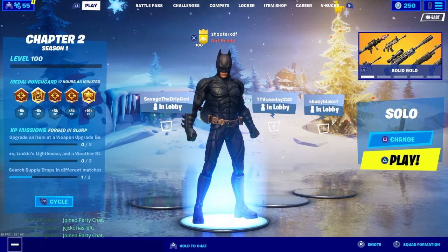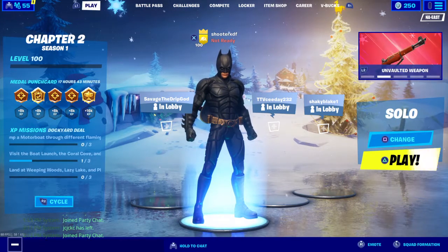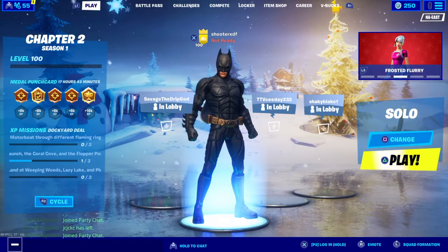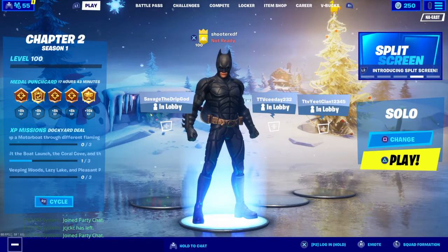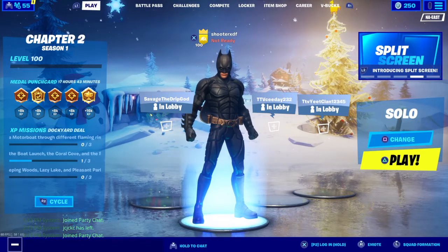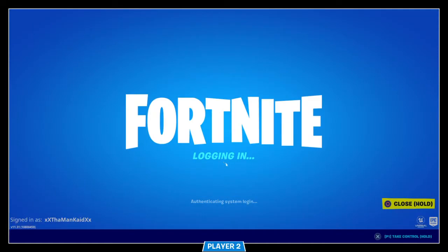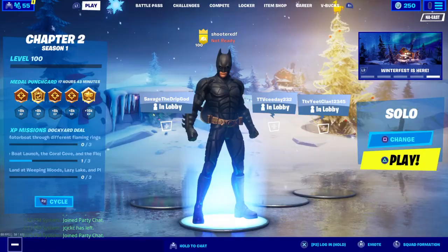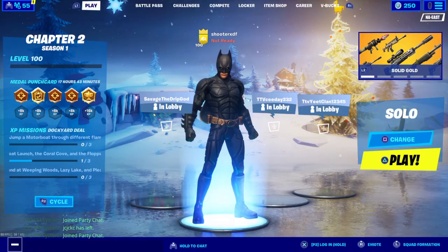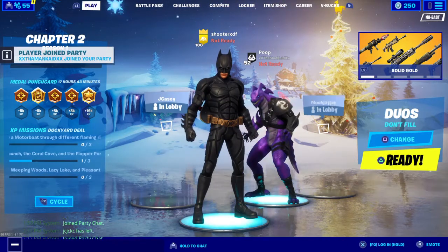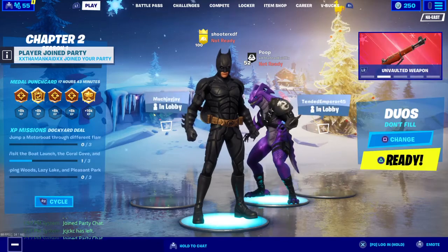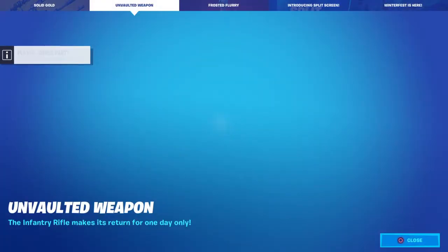If I turn on my other controller account, see, in the bottom it says P2 login. I'm going to do that. Now, if I hold X again on that controller, there we go. And then there's my other account.